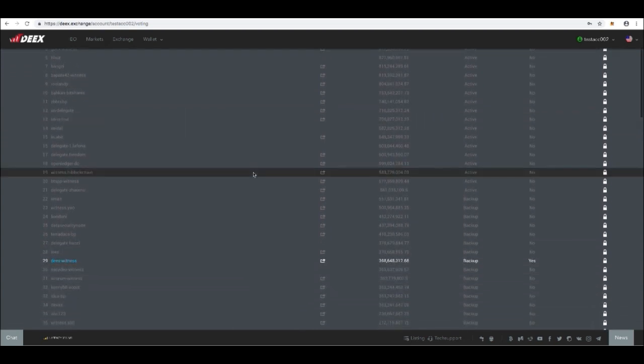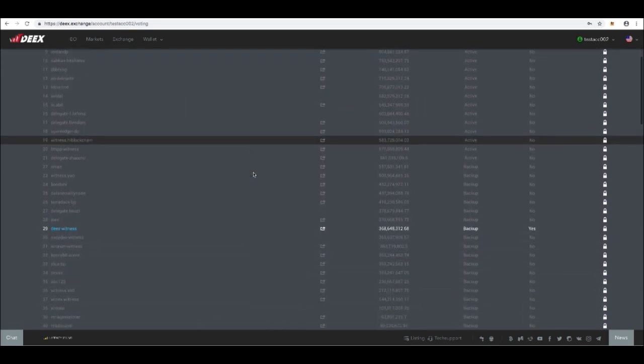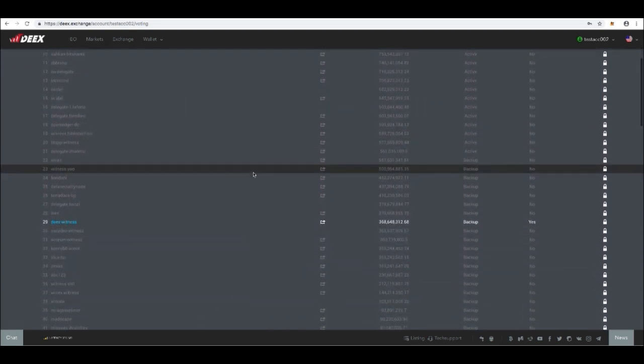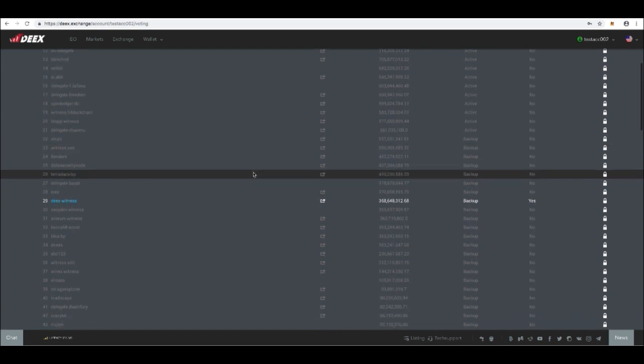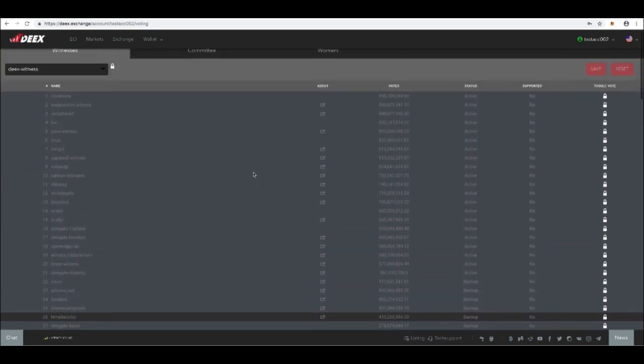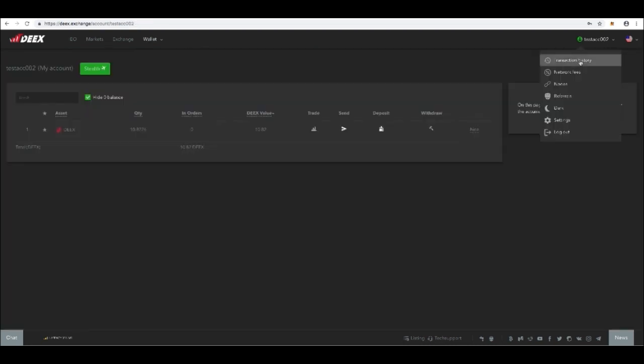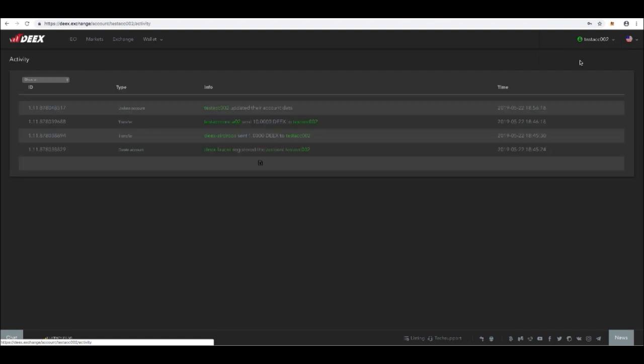After this step is completed, you can follow the transaction history tab and see your payment transaction.